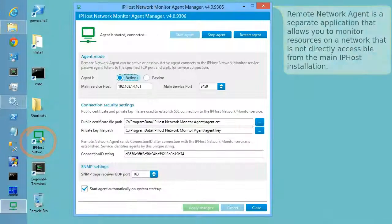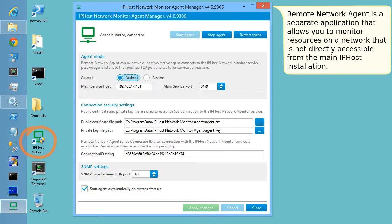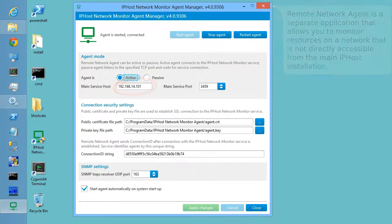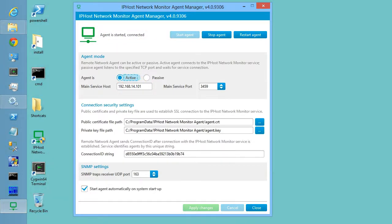Remote Network Agent is a separate application that allows you to monitor resources on a network that is not directly accessible from the main IPHost installation.